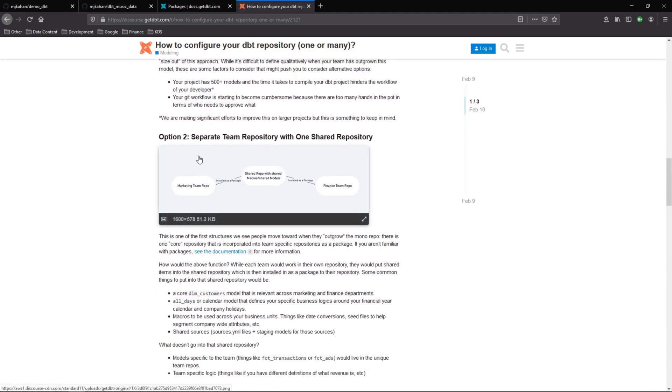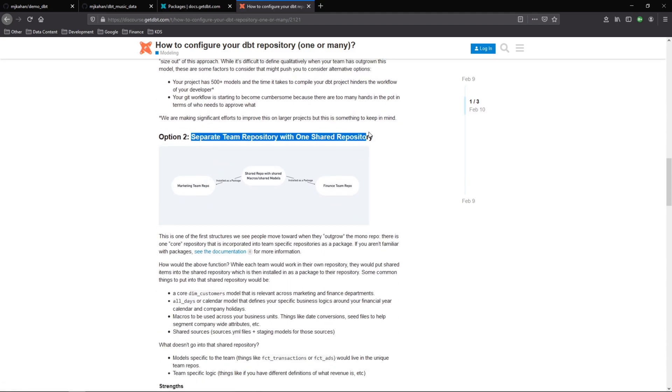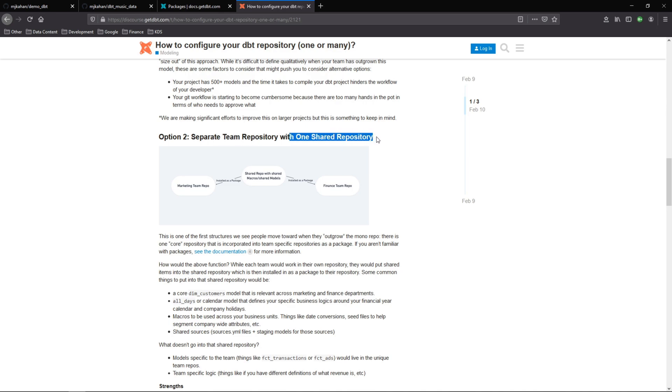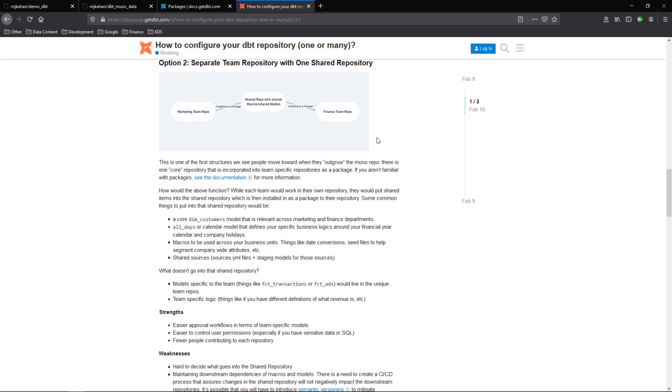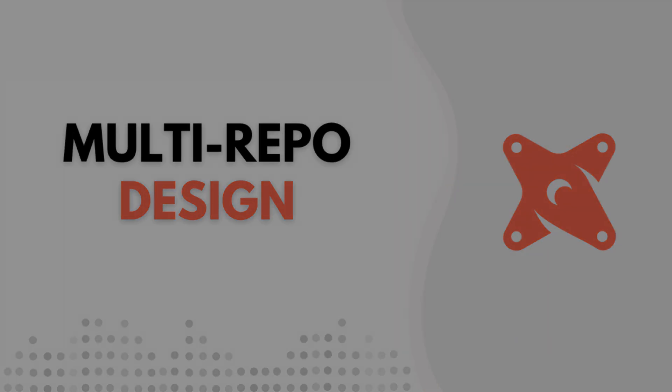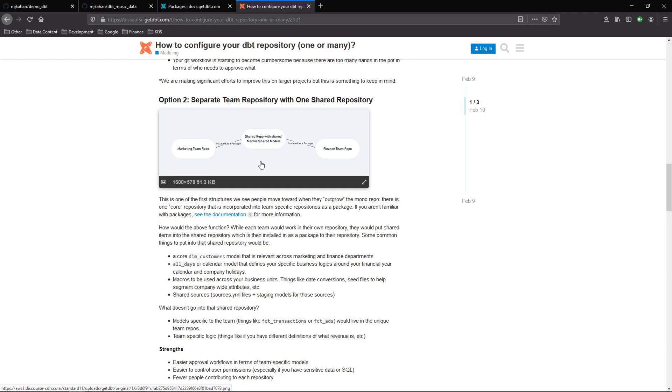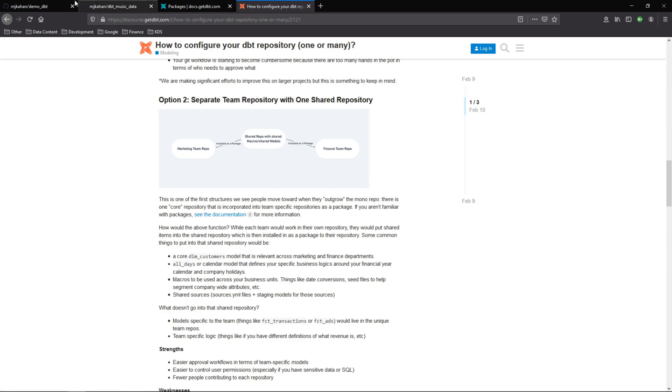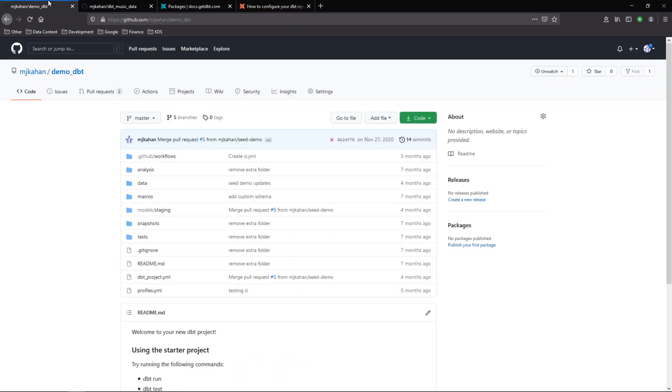What we're going to talk about here is how you could set it up to have separate repositories for teams or focus areas along with one shared repository, and we'll do that by referencing multiple git packages. Really what we're looking at here is how we can have one shared repo, maybe with some common macros or models, and then reference that in some of your other projects, but all within your same organization.